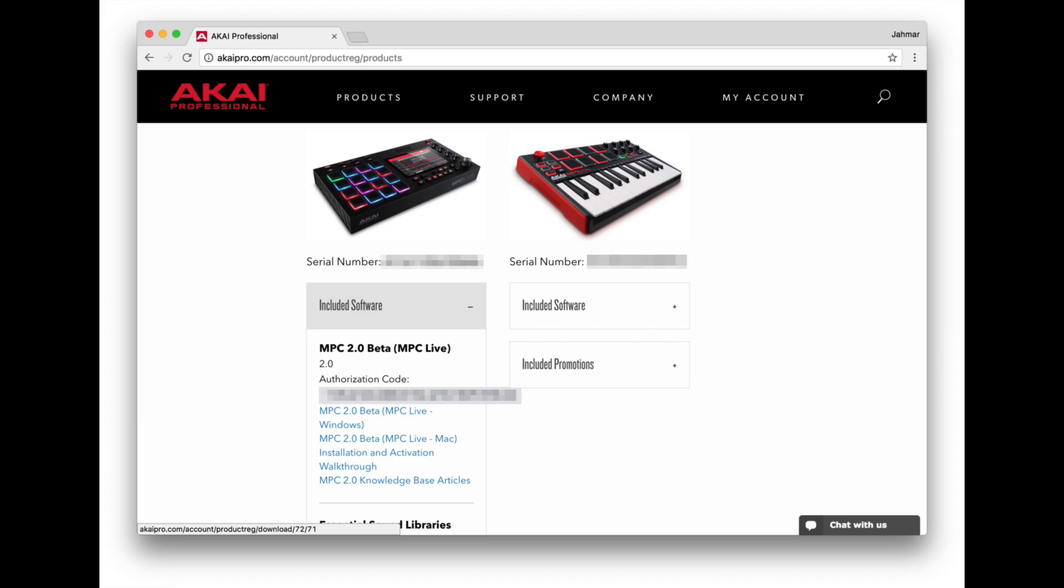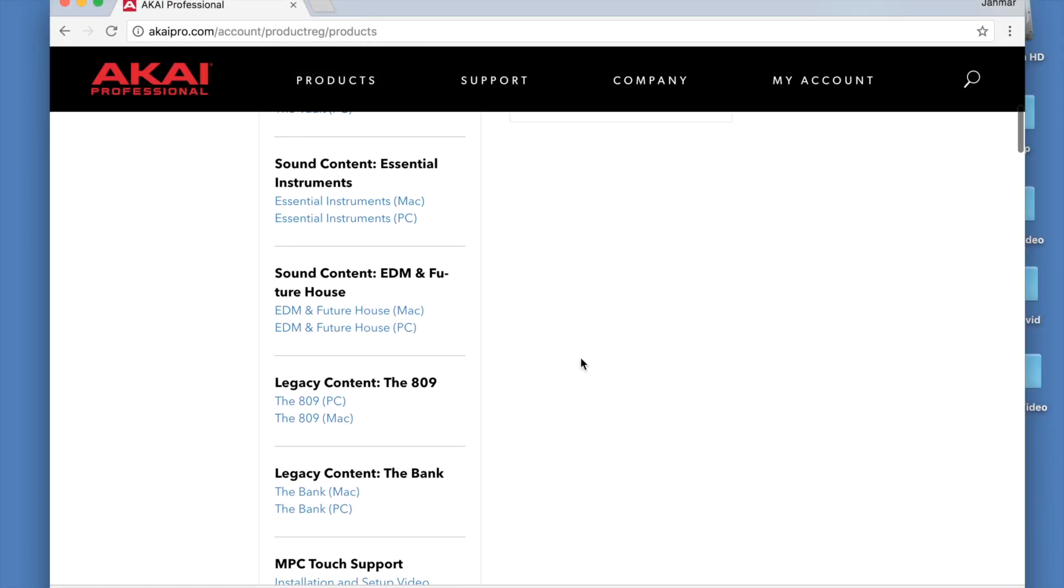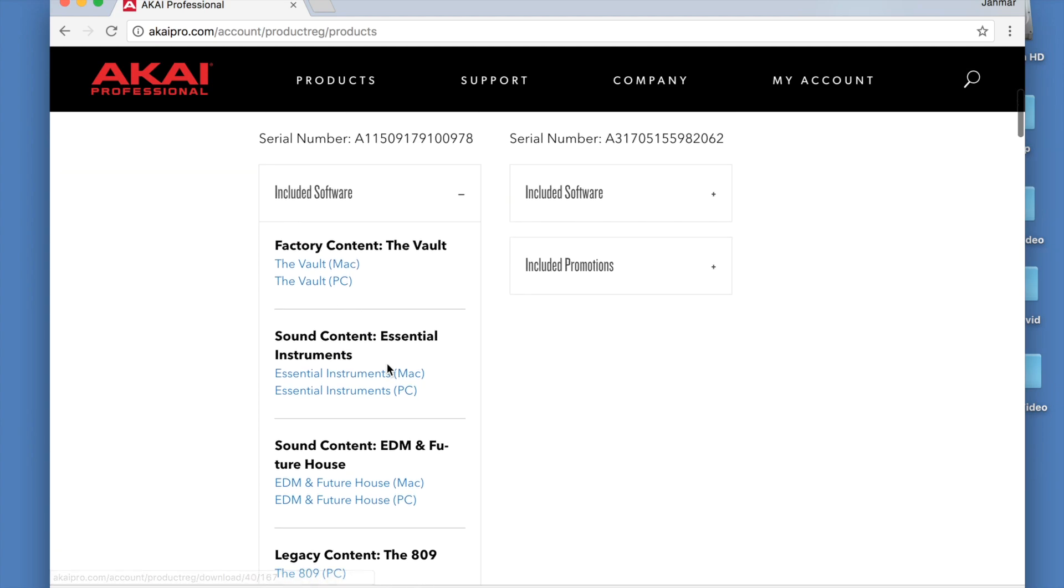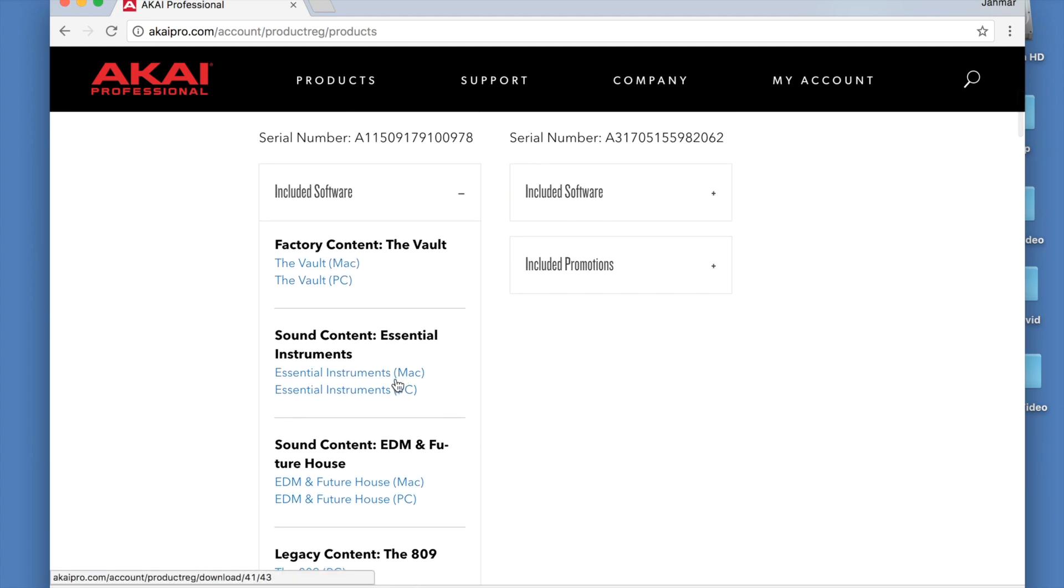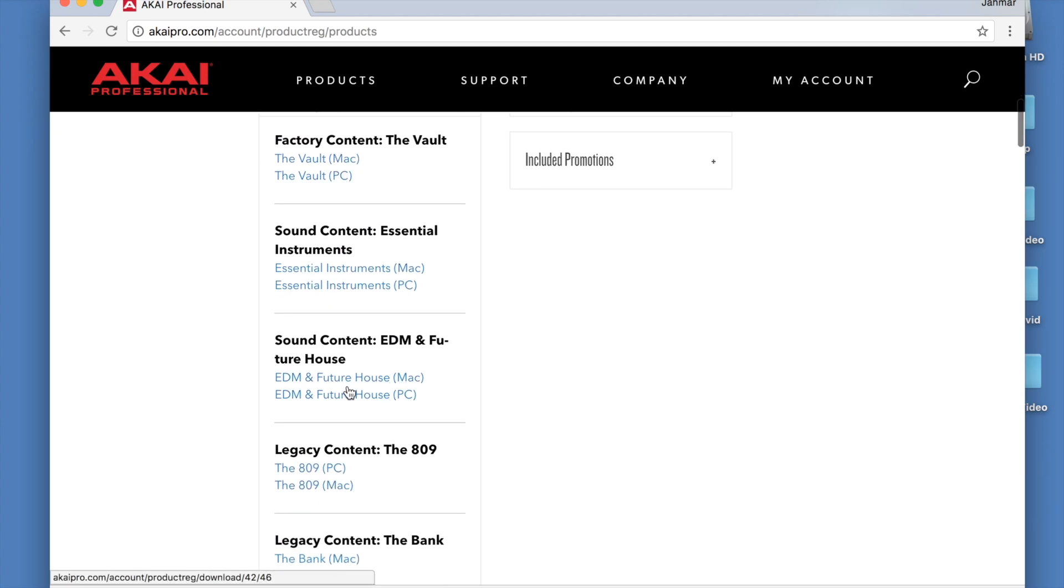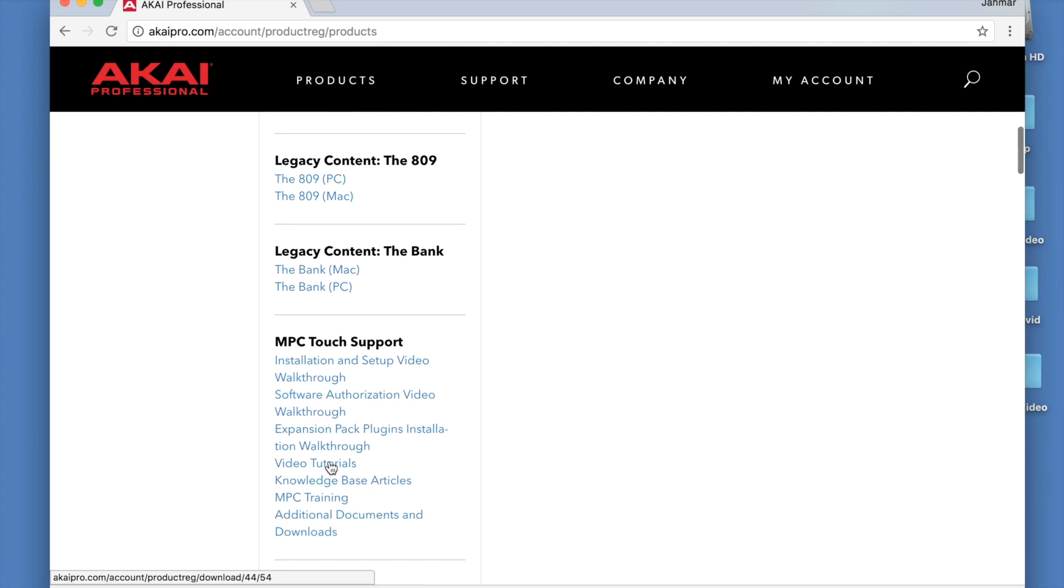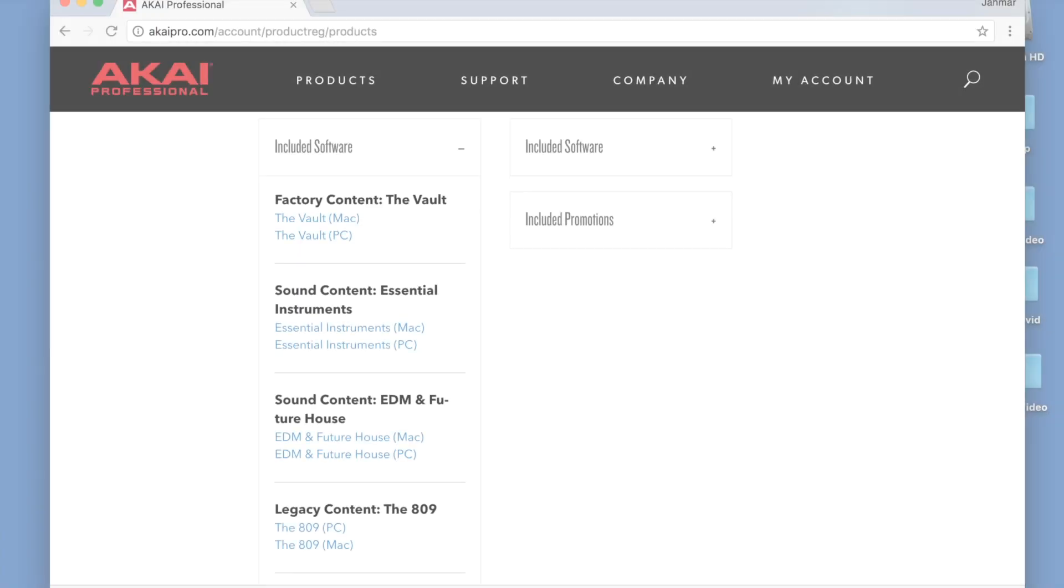Now that your MPC is registered, we can start by downloading the MPC 2.0 software. You can find more information on the other included software at the links provided in the description of this video.